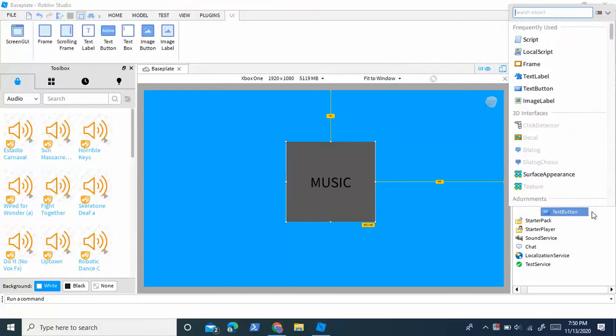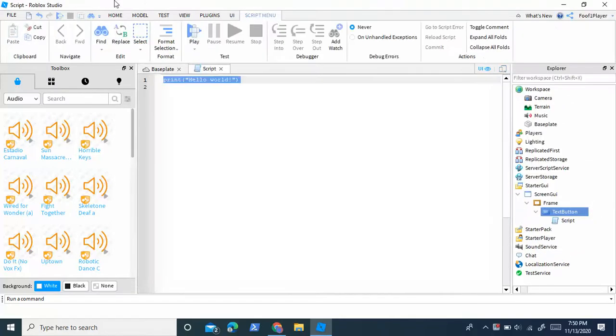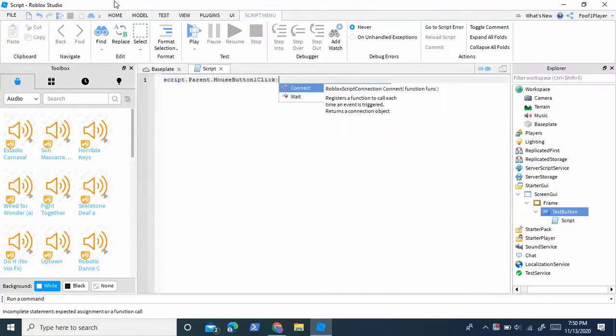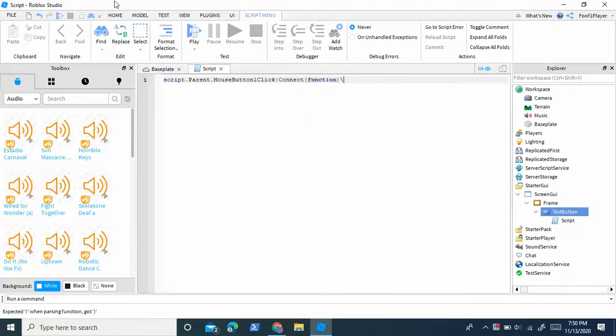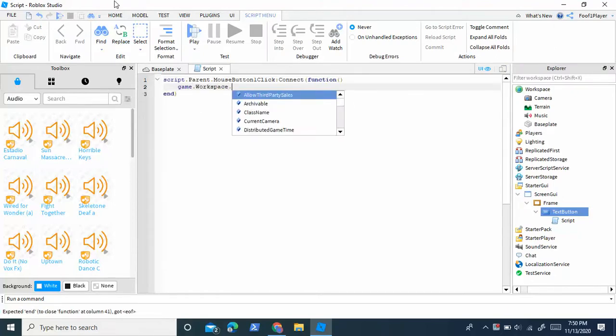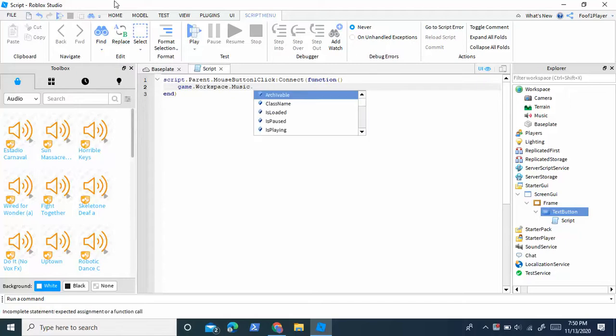Then we're going to insert a script into the text label, and we're going to do script dot parent dot mouse button one click colon connect function, and then we're going to do game dot workspace dot music dot playing equals true.